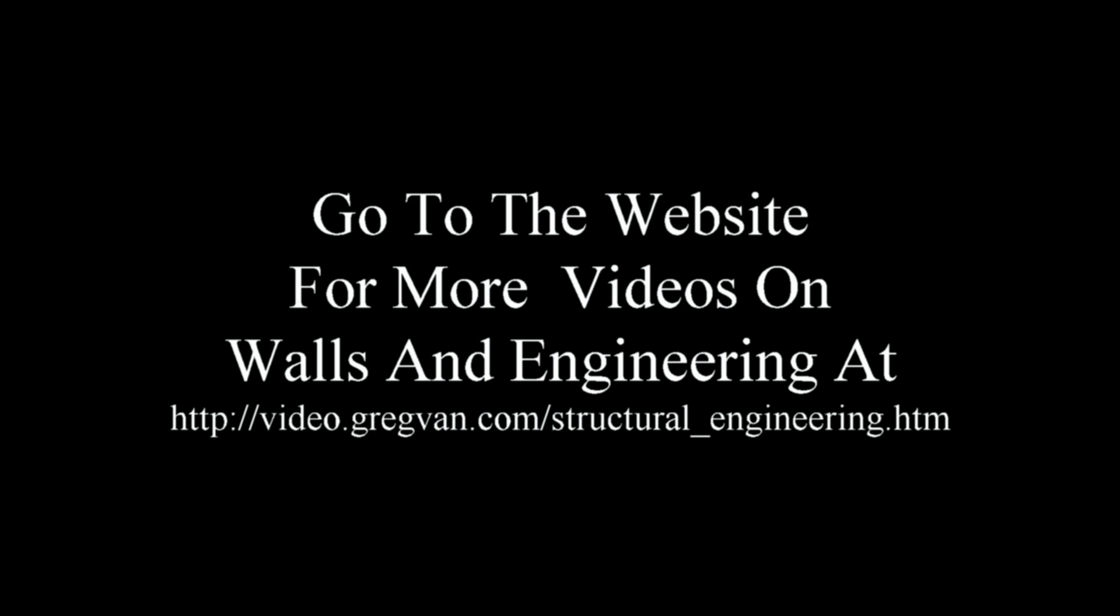Go to the website for more videos on walls and engineering. I will also have a complete list of the videos in this series along with other videos that I have already made. Video.GregVan.com Structural Engineering or go to the GregVan.com website, any one of them, and look for the video box in the upper left hand corner. Once you get to the video website, click on the structural engineering link and you should be good to go.